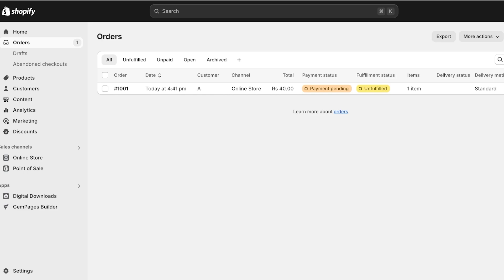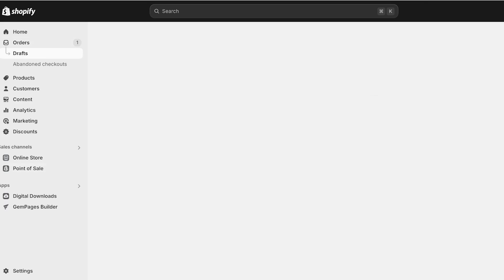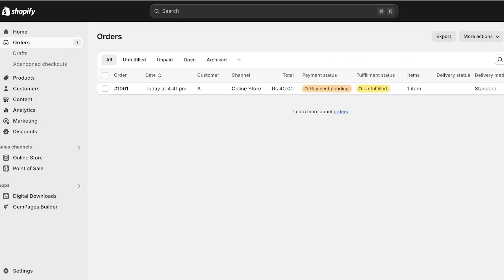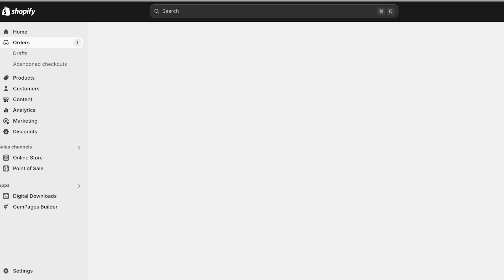Any order placed on your Shopify store will be added here. One thing to note is that if you get orders from elsewhere, such as Instagram where people DM for orders, and you want to make your warehousing more simple, you can click on Create Order and build their order here. This allows you to ensure that your inventory and stock keeping remains very synced.